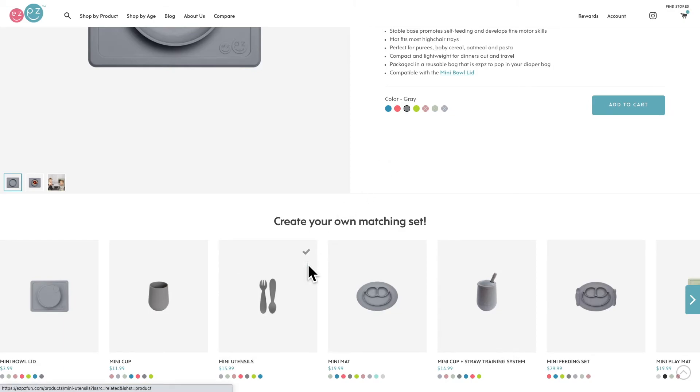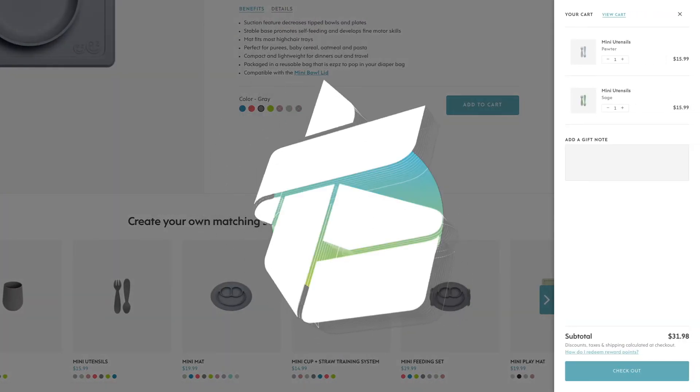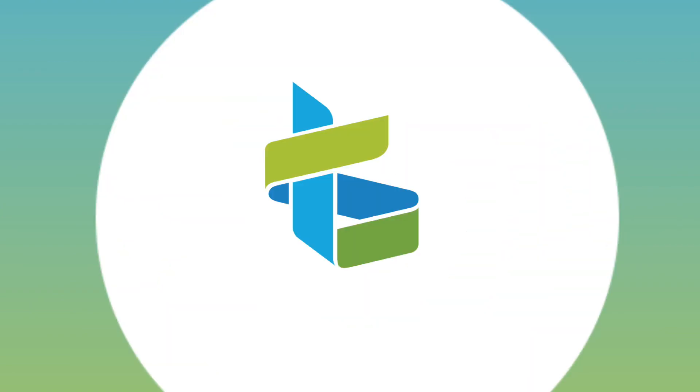Interested in serving up matching sets with your recommendations? Contact the LimeSpot team for help on setting this up. Till next time, thanks for watching.